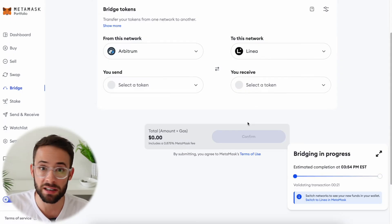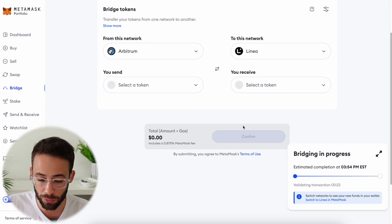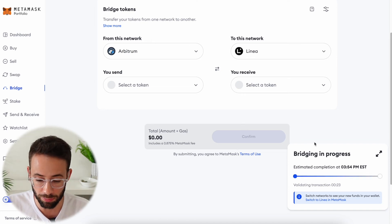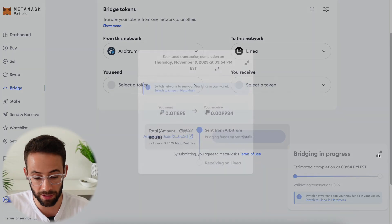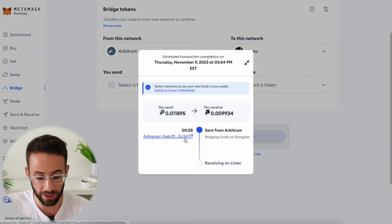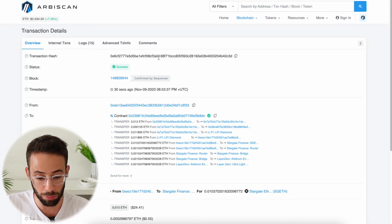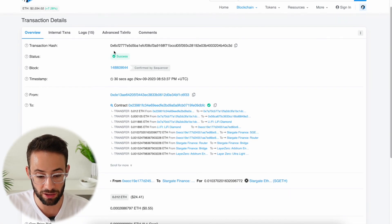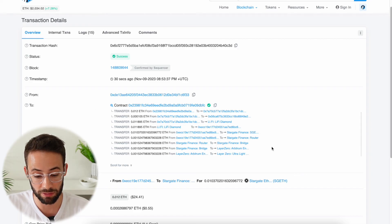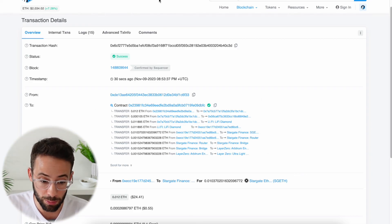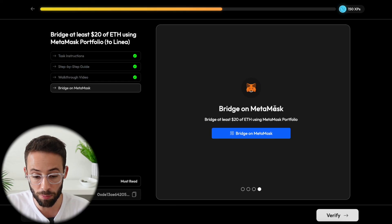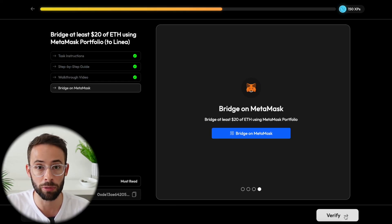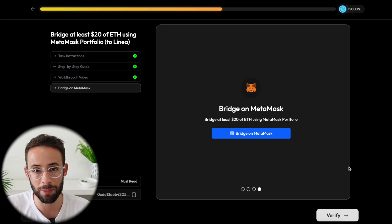Once you do this, it may take a few seconds or even a few minutes for the transaction to process. Don't worry, it will go through. You can expand this here and look at the transaction on the blockchain scanner to see the progress. Once the transaction is confirmed, if you're doing this for the Linea voyage, you should be able to go back to their voyage page and verify that you've completed the bridge transaction on MetaMask.